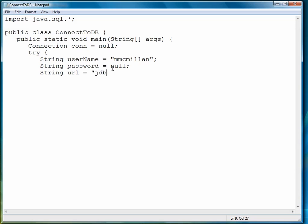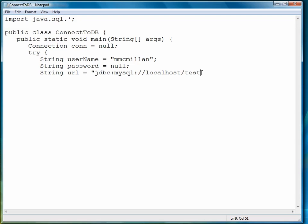Now we create a URL that will represent our machine. So jdbc:mysql, that's standard, ://localhost. If you're connecting to the machine you're on, which I'm doing, then you'll put localhost. And then test is the name of the database. If you're using a different database name, you'll change that right there.